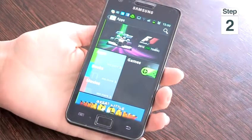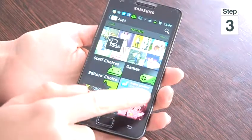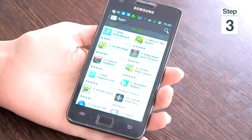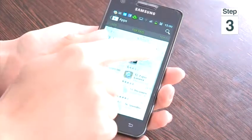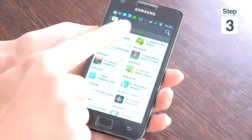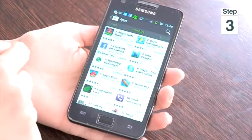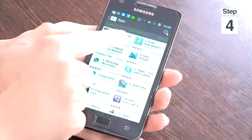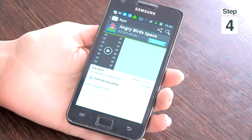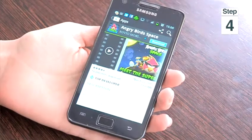Step two, tap on apps. Step three, there are many different ways in which you can search for apps. I'm going to swipe from right to left and search for the top three apps. Step four, tap on the app that you wish to download and a description of that app will appear on your screen.